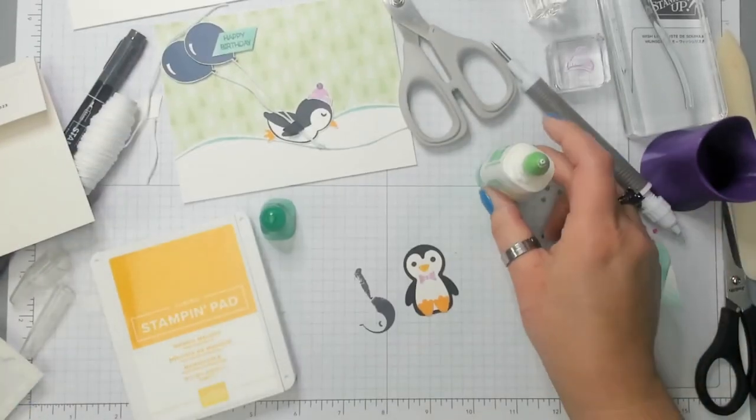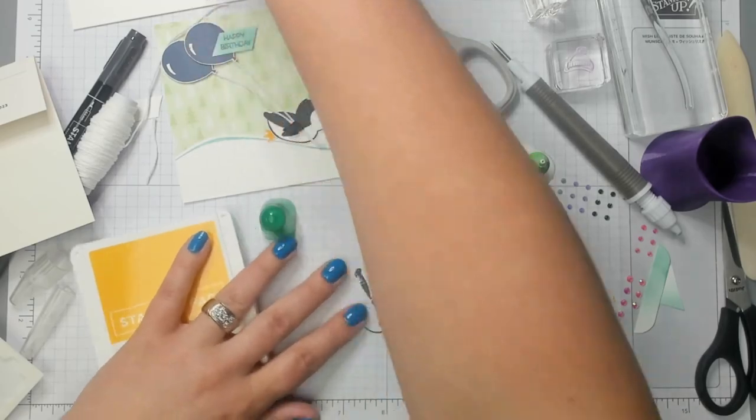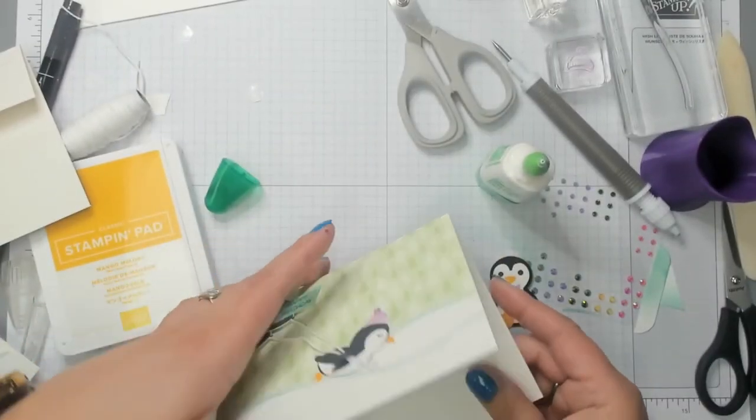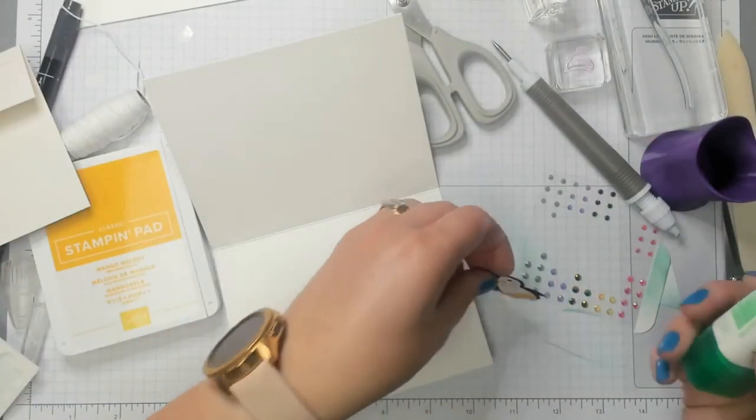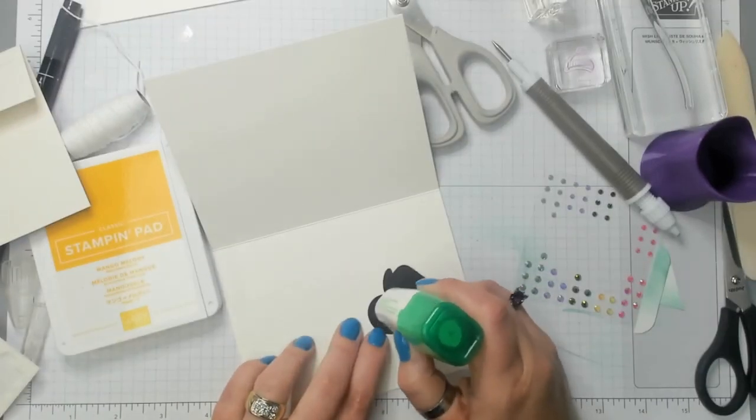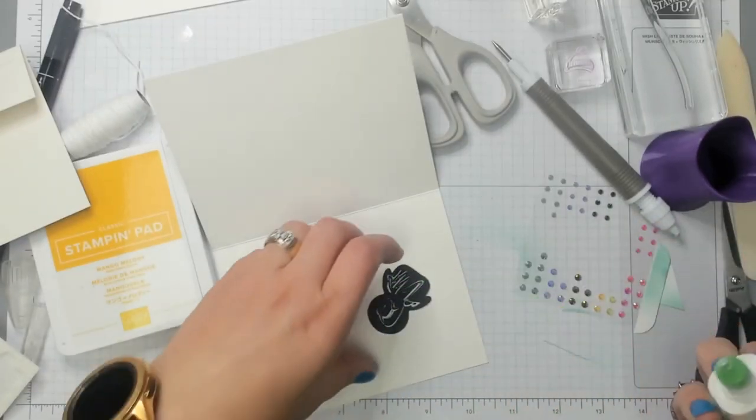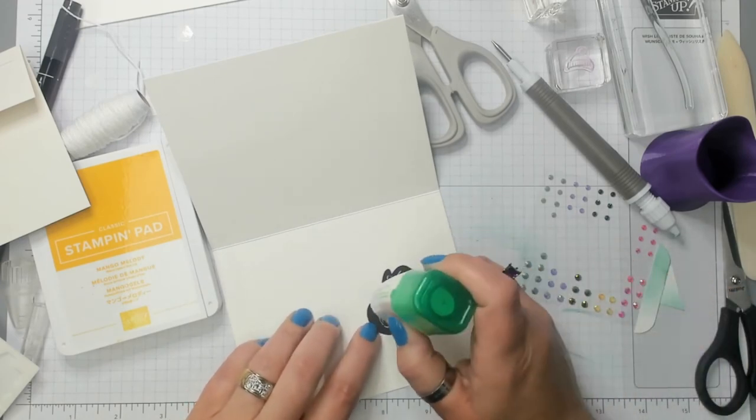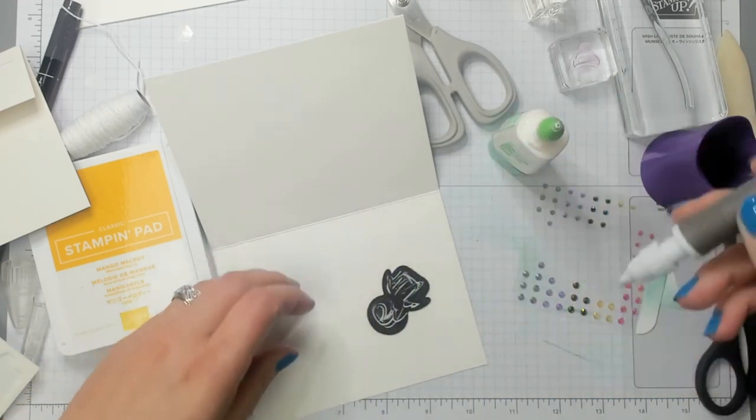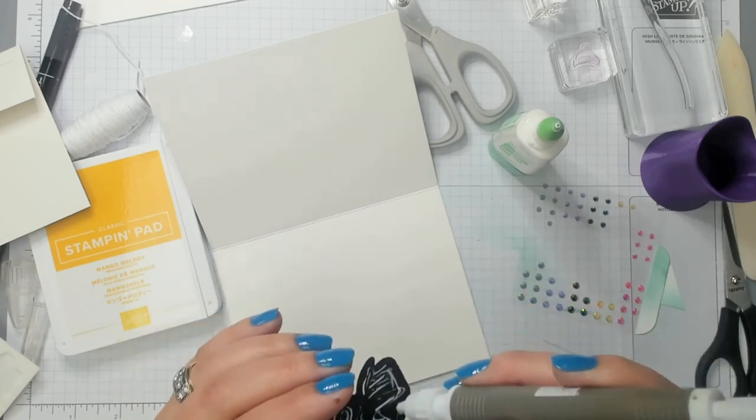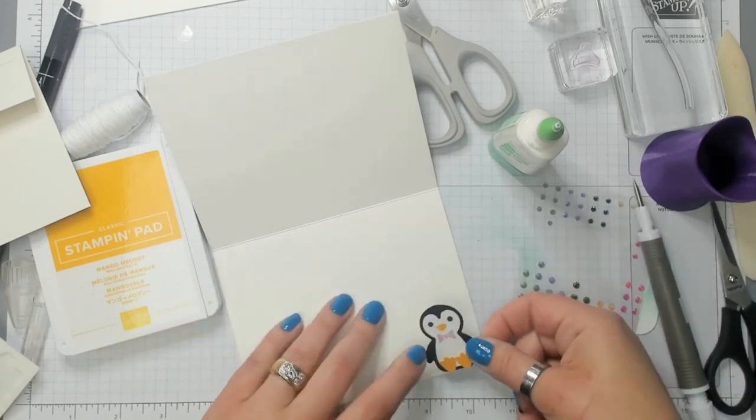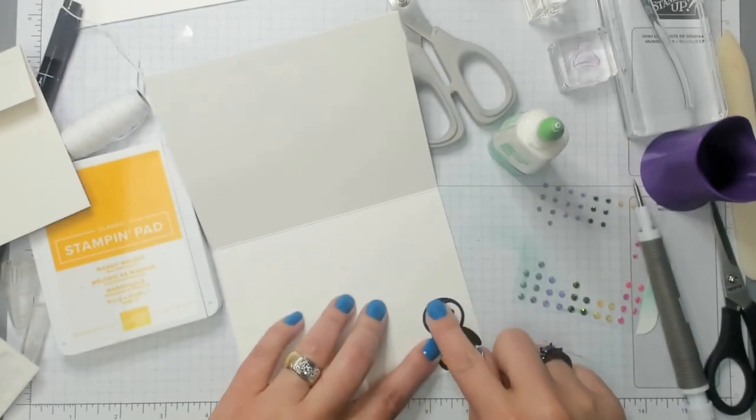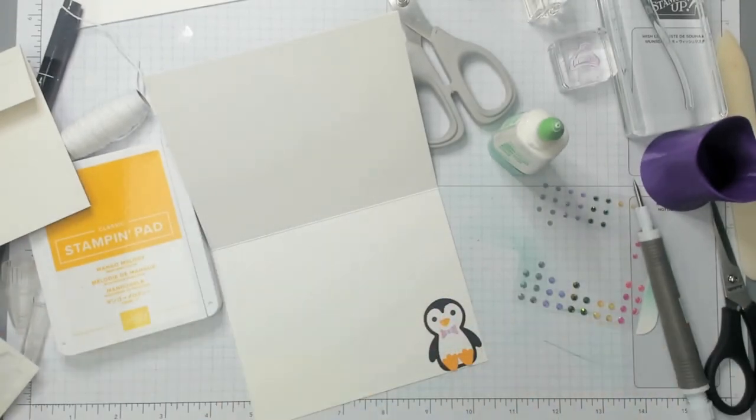Now, for the inside of the card. I've lost the card. Here's the card. For the inside of the card, all we're going to do is take this little guy and glue him. I'm going to use the take your pick tool to pick it up. There we go. That was so much easier. All right. So I'm just putting him right here. When you open the card, you have a nice little surprise penguin.